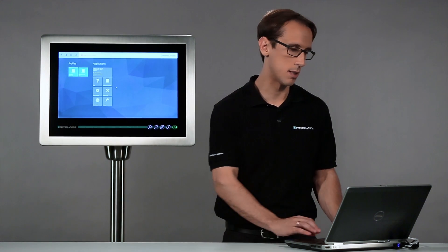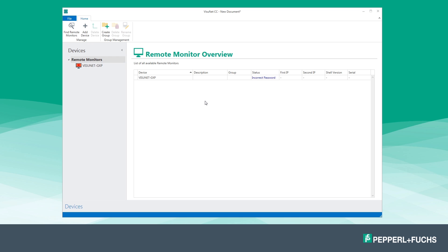If the remote monitor has not been listed you can add it manually with its network name using the function 'Add Devices'. All remote monitors are now displayed with their status information in both the navigation menu and the main section.